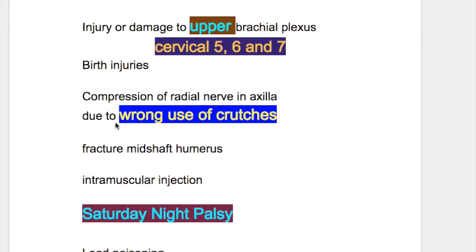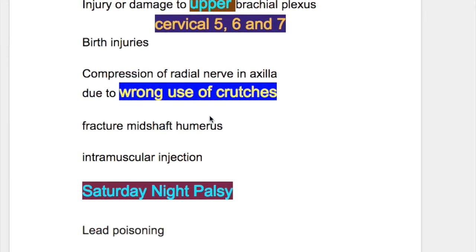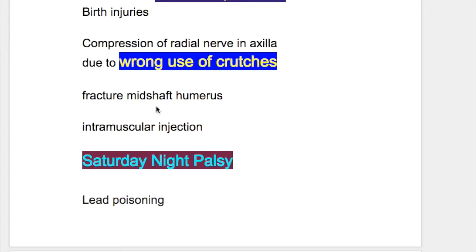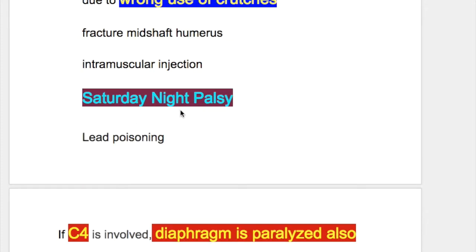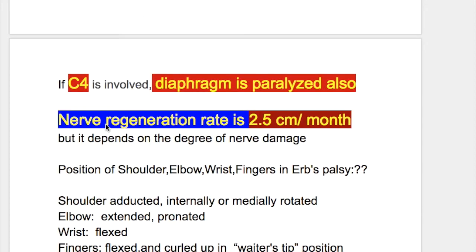Birth injury causing Brachial Plexus Injury. Compression of the Radial Nerve in the axilla due to wrong use of crutches. Fracture of the mid-shaft of the humerus. Intramuscular injection. Saturday Night Palsy.